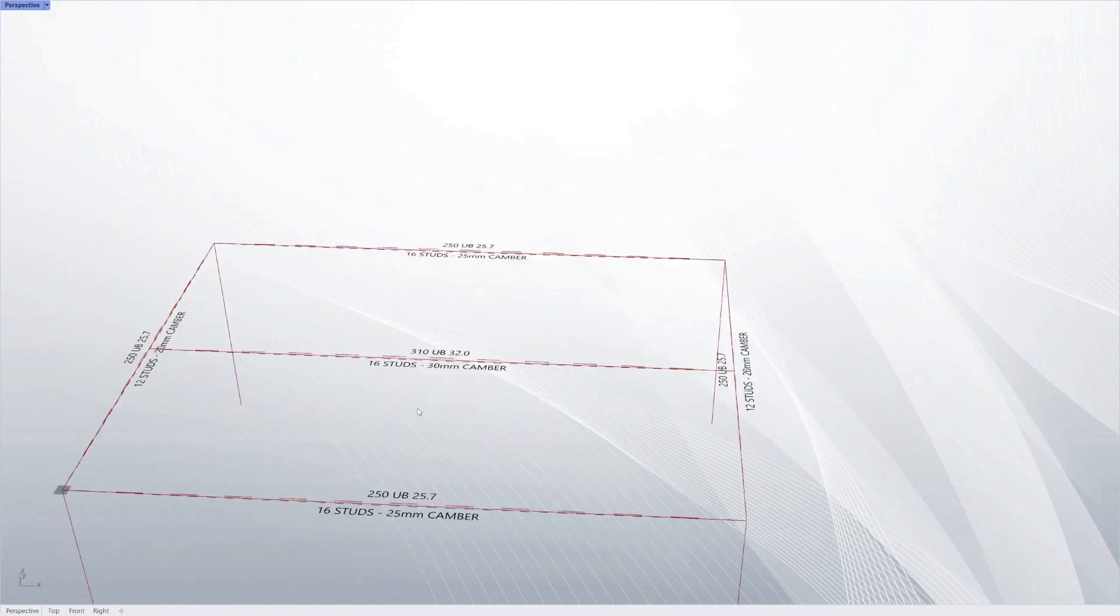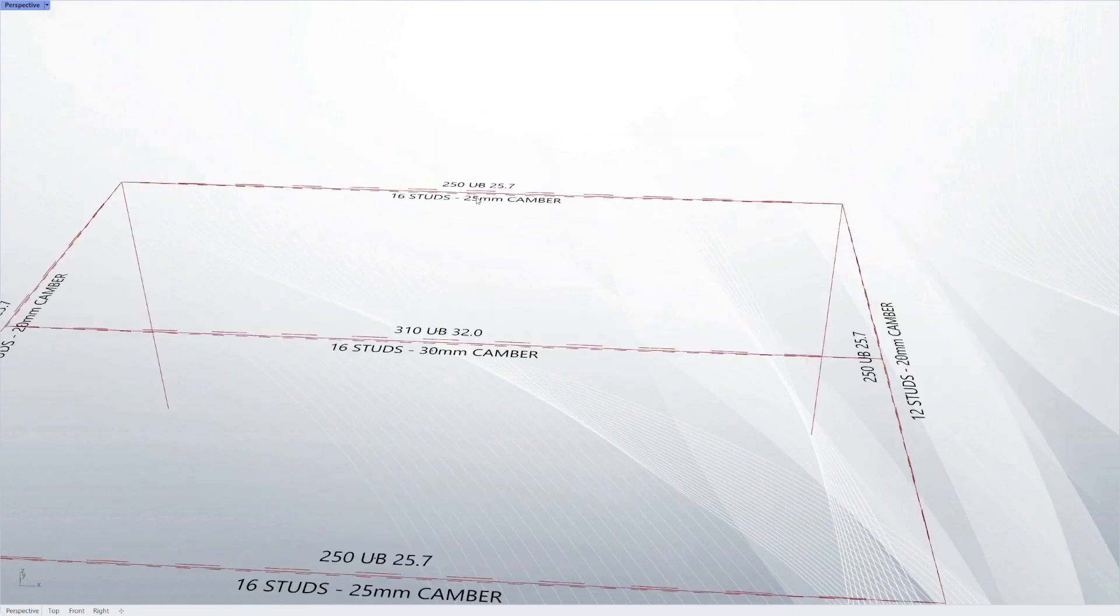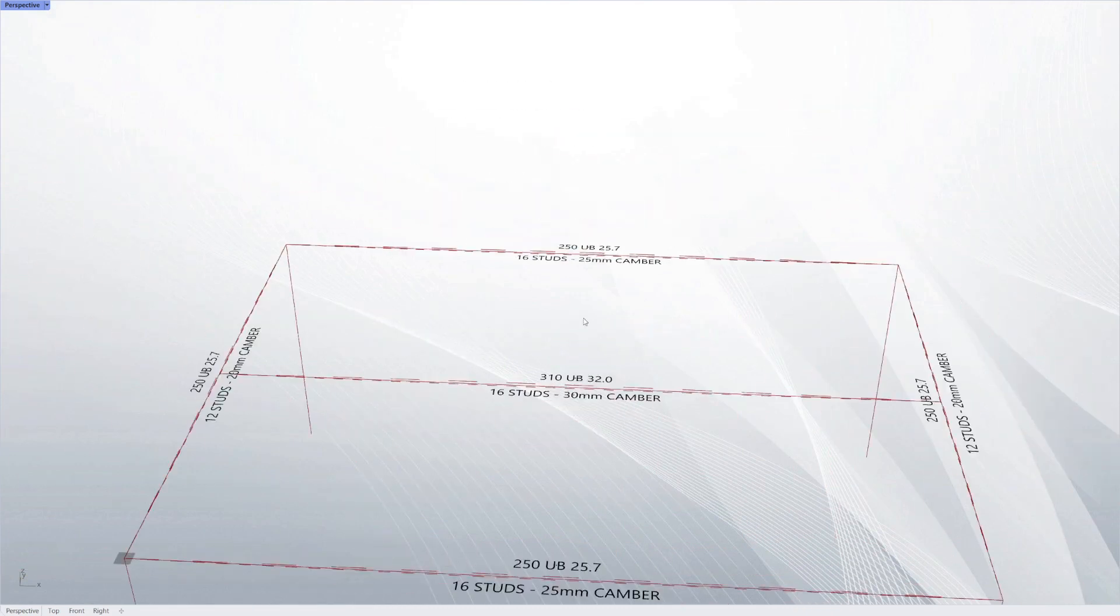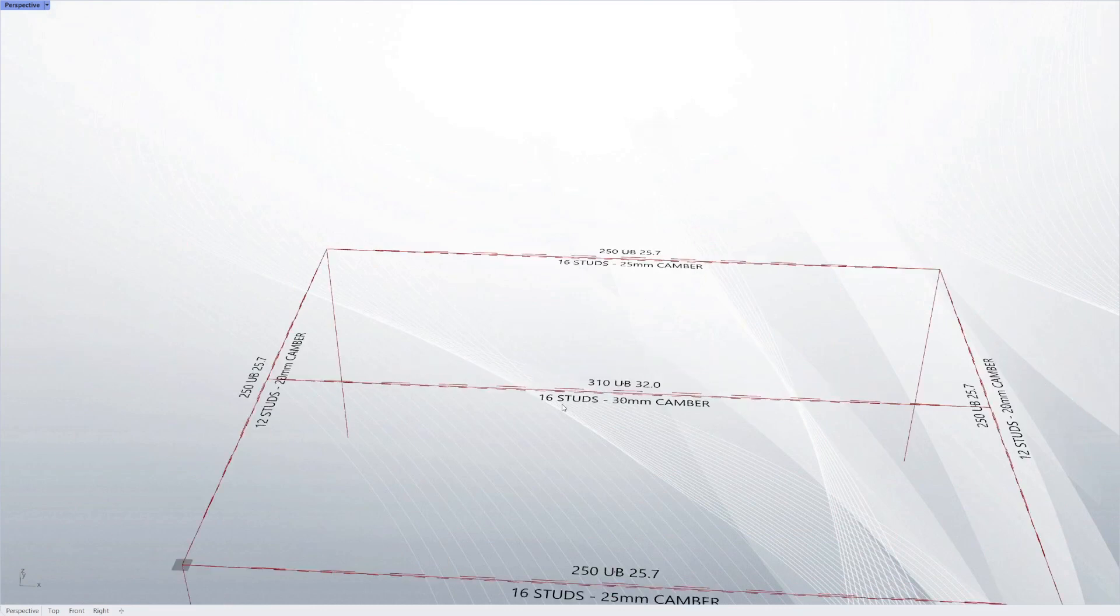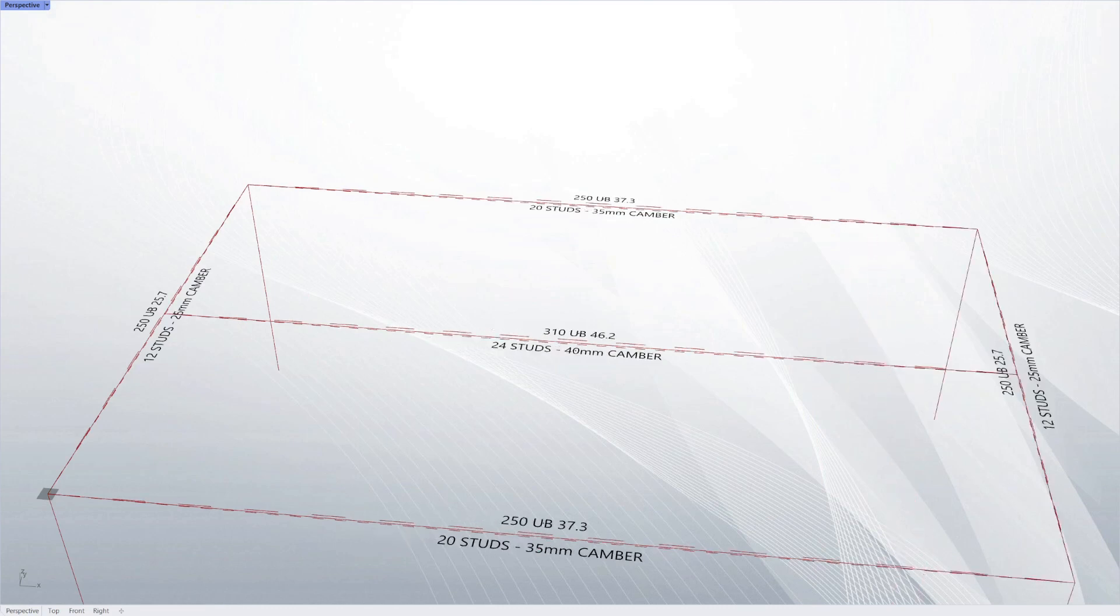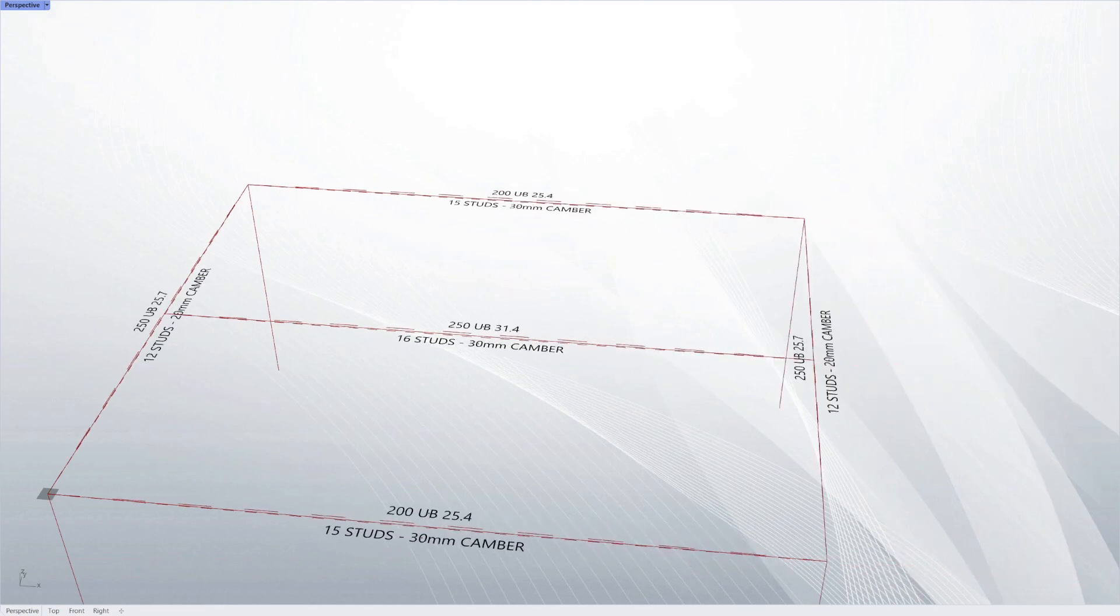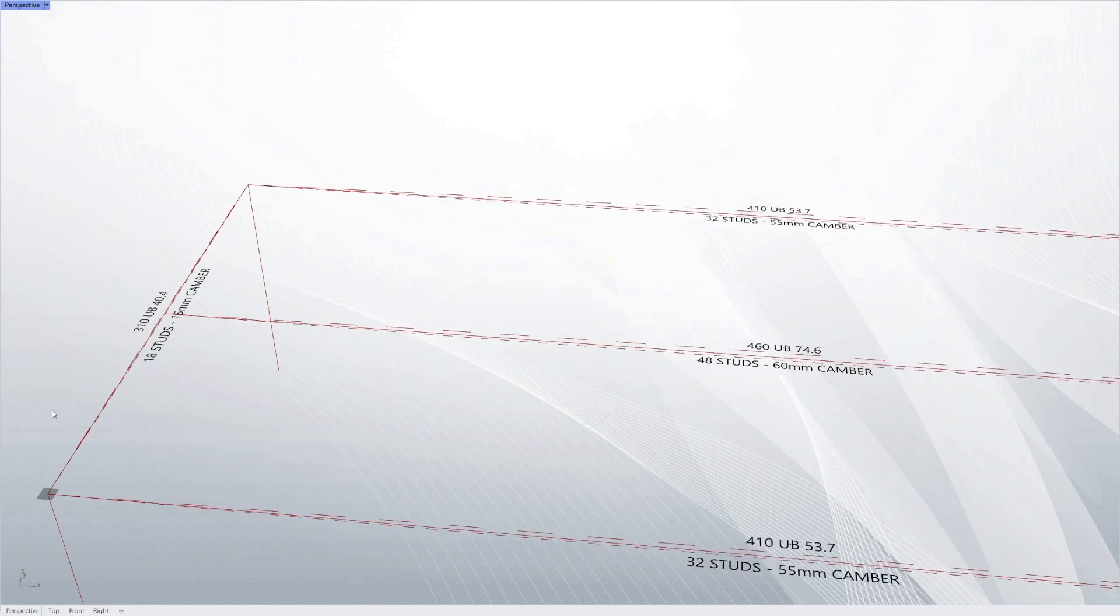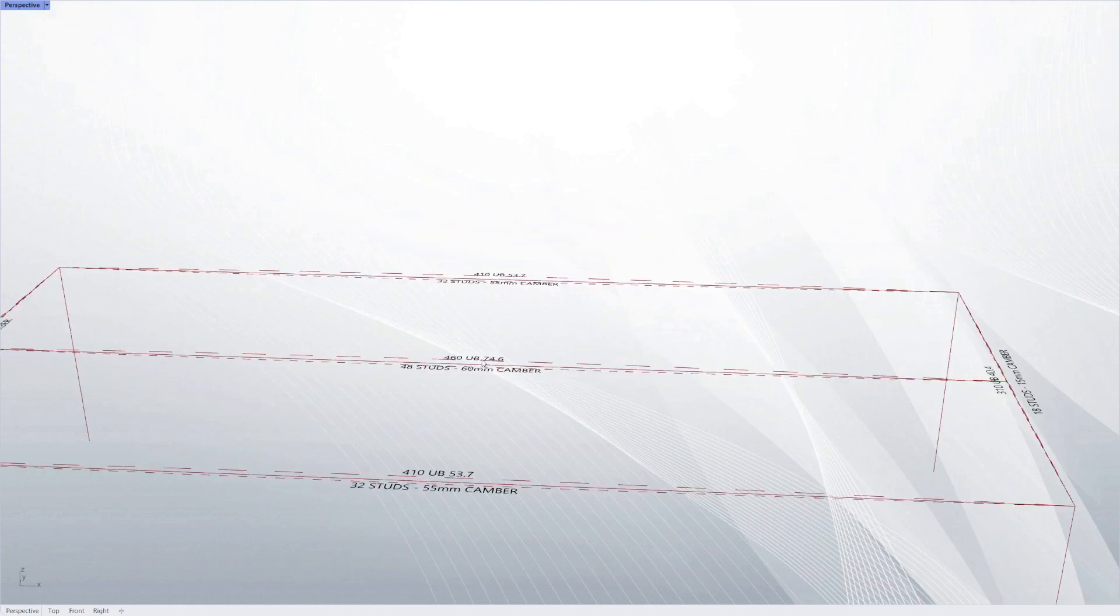You can see the bottom dashed line, the closer dashed line, is the amount of final deflection that design will experience. And the top line is the amount of pre-camber that it's asking for.